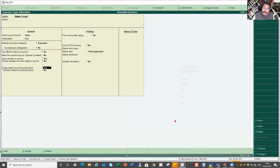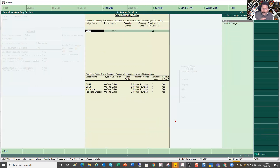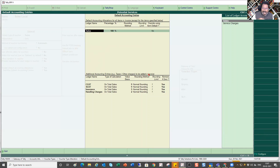I enable 'Default Accounting Allocation' by setting it to Yes. Then it asks: 'Tell me what default ledgers you want auto-populated for this voucher type.' I set 'Set/Alter Default Ledger' to Yes. The default accounting ledger for the invoice is my Sales account. I specify 100% for Sales. Then I add additional accounting entries — for example, I have created a CGST ledger. When we get into the GST module we will discuss all tax ledger configuration in detail.